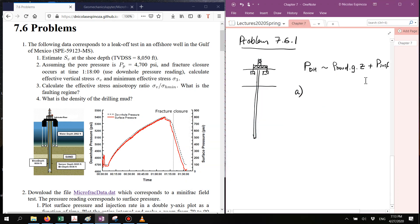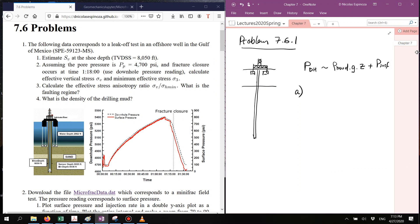Here are the hints to solve problems 7.6.1 to 7.6.4. Let's start with problem 7.6.1. In this case we have an example of a leak-off test for which we have both the surface pressure reading and the downhole pressure reading.